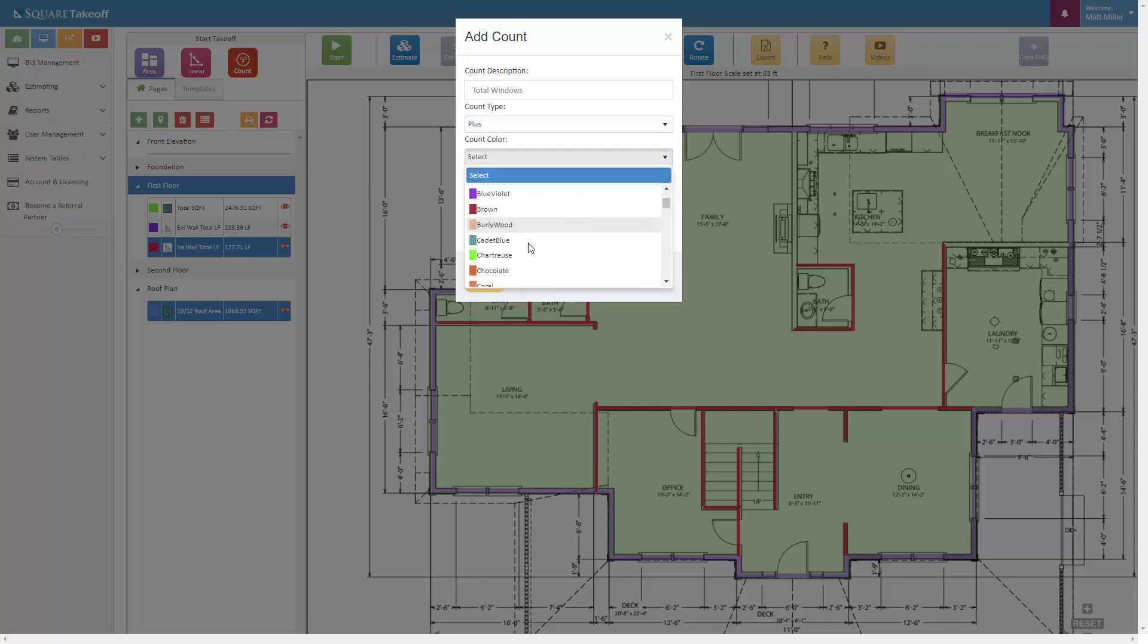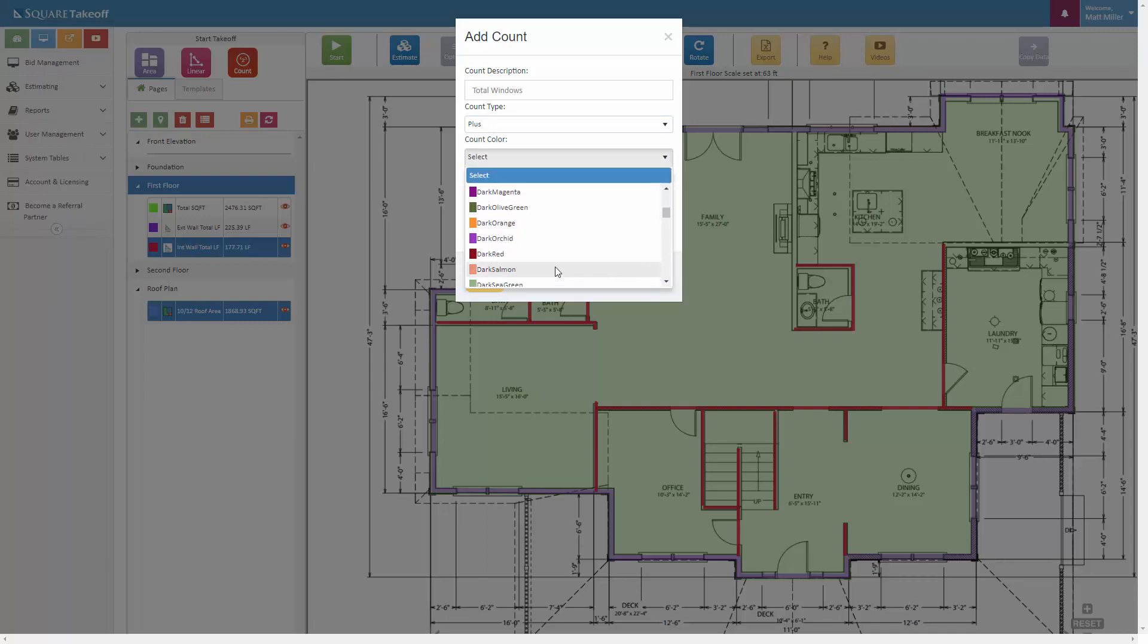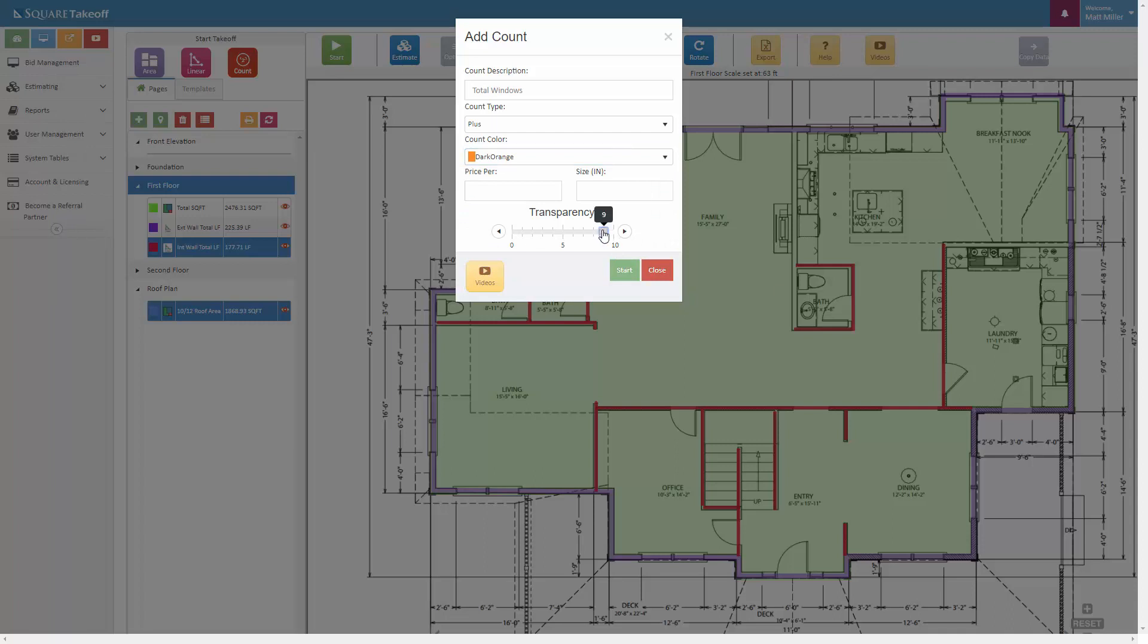Let's go ahead and stick with a plus sign on this. Let's select the color we'd like to utilize, and I'm going to go with an orange here. Raise my transparency up. Now the size is defaulted at 12 inch by 12 inch square sizes. You can raise these up to make these bigger.